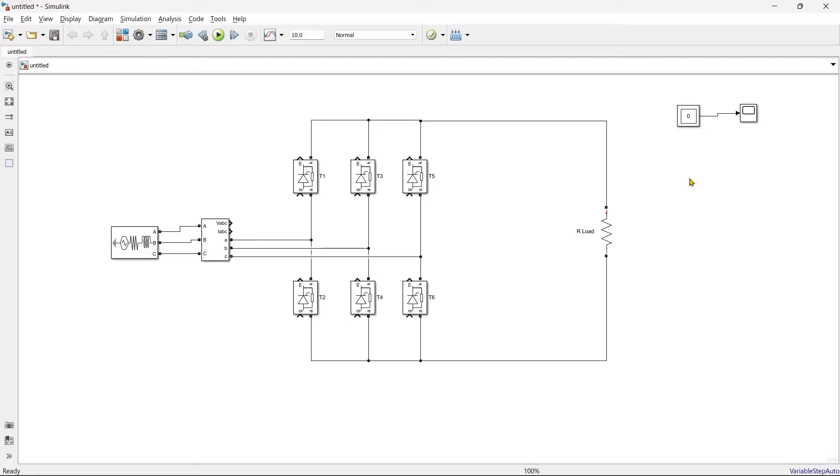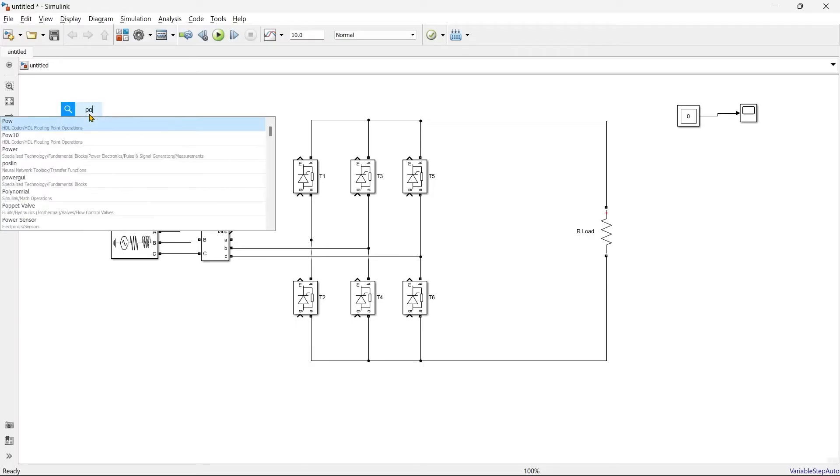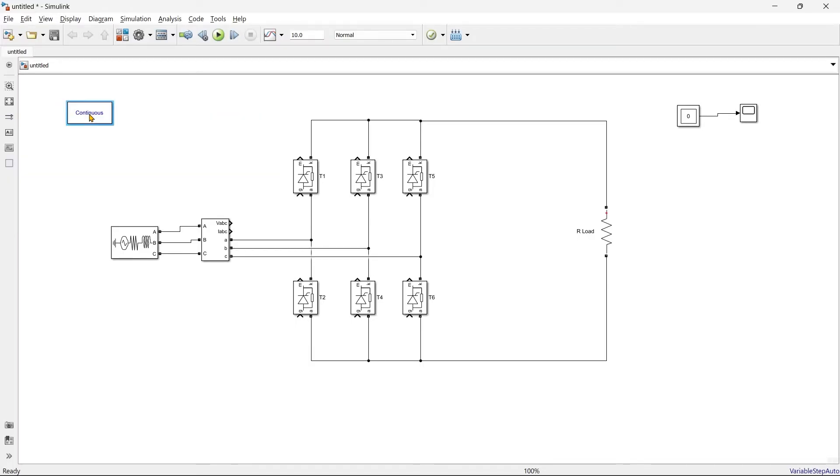Okay, so our circuit is almost ready and now we are going to add a Power GUI block. This block is really very important for simulation and you always need to use this Power GUI block.